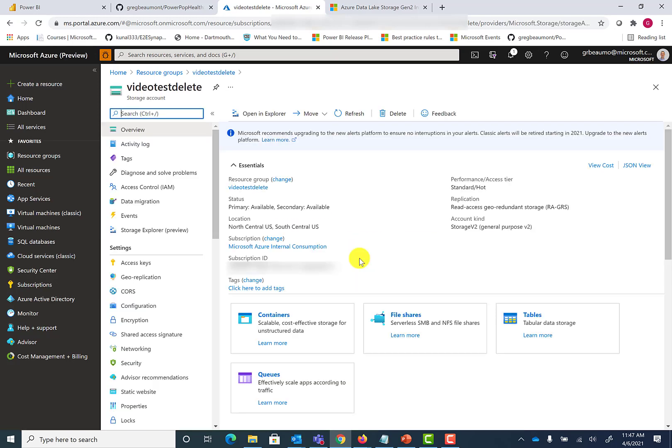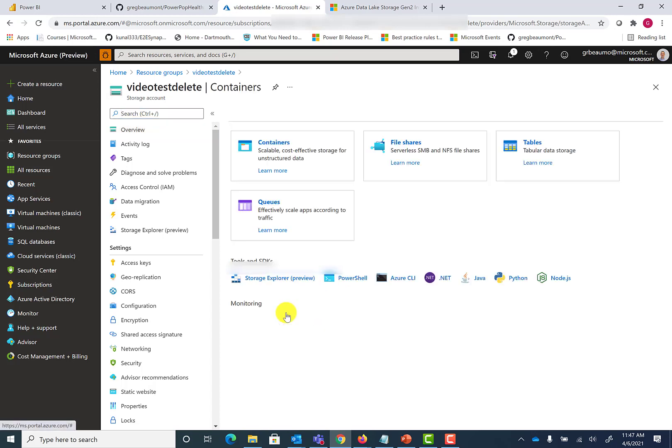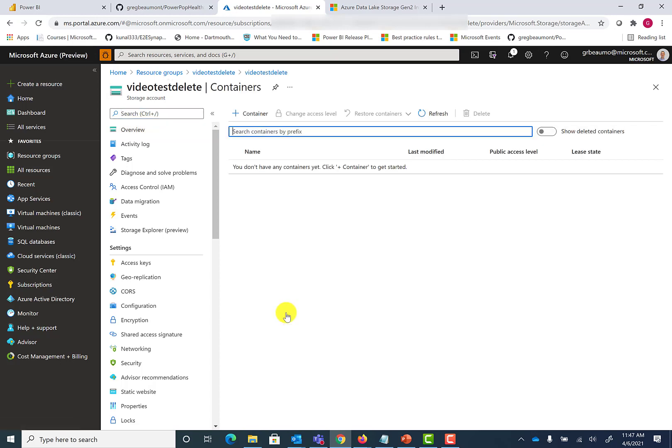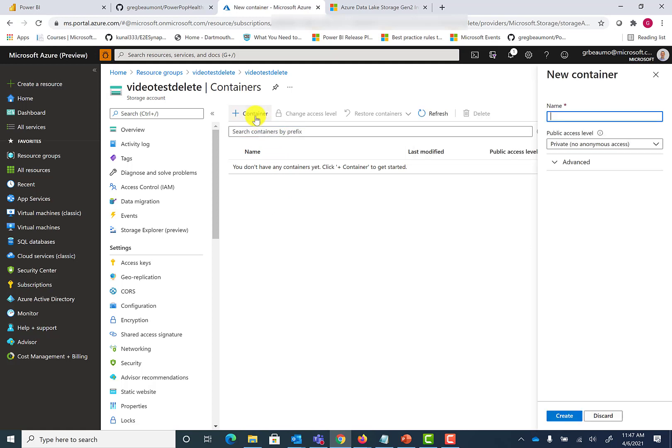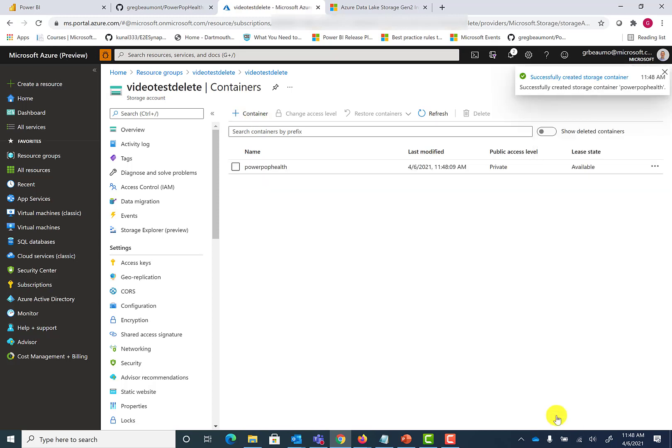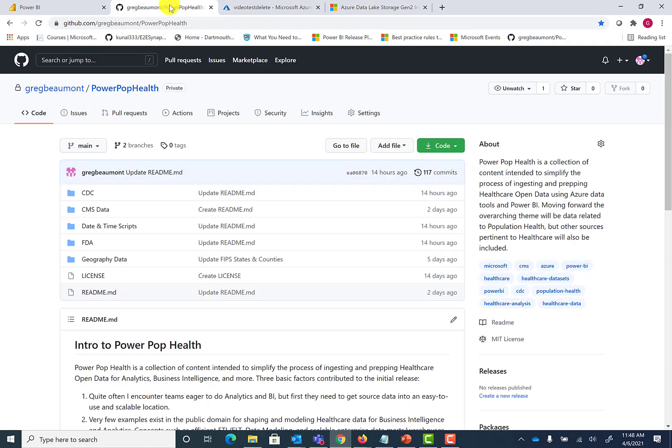At this point, if you'd like to continue deploying the PowerPop Health framework, you can add a container. All of the scripts in the GitHub site reference a container named PowerPop Health. We'll go ahead and hit create. Now you have a container within your Data Lake v2 that you can use with the scripts inside PowerPop Health.